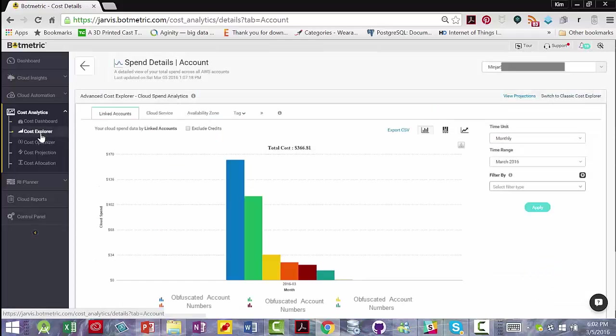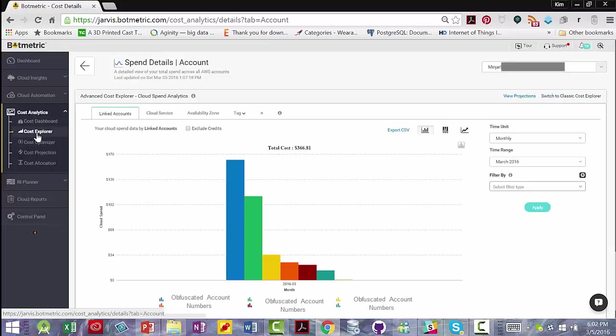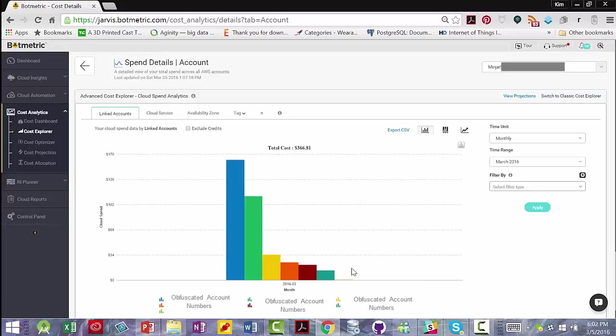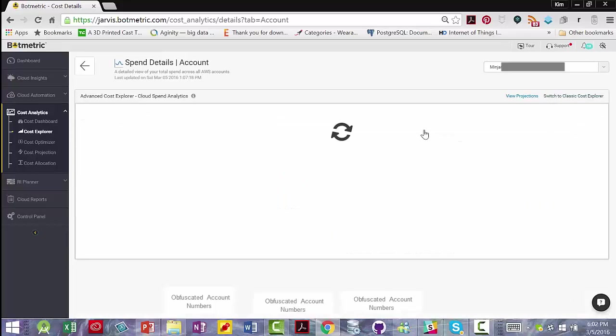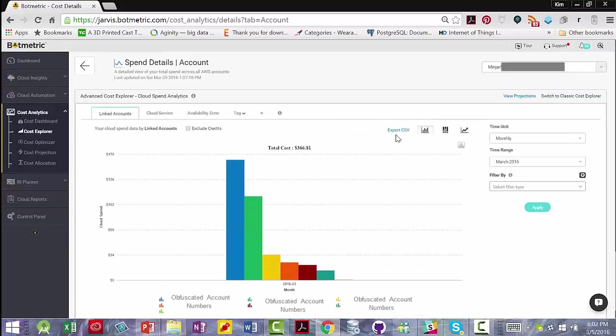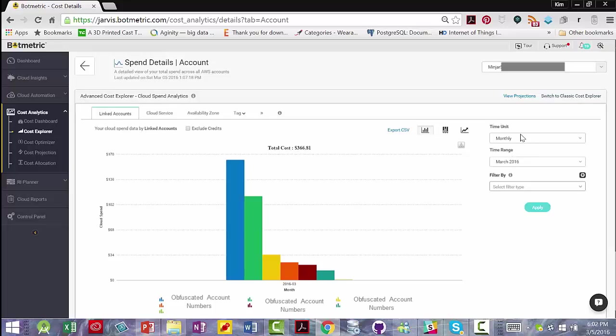This is the cost explorer view within cost analytics. I spend a lot of time in here generating reports. You can see that you have nice charts that are rendered in different formats that you can download images of or export as CSV. You can set different time units and time ranges here, and you can filter by different things, such as linked accounts, cloud services, and which cloud services, availability zones.